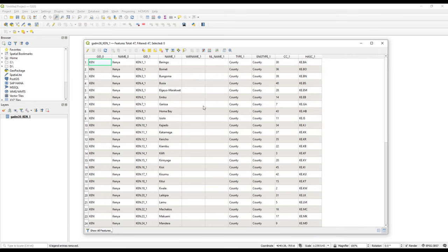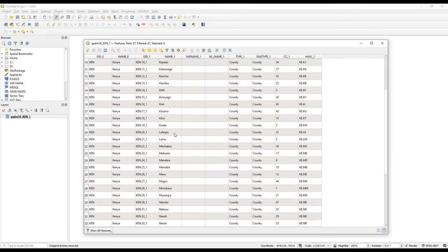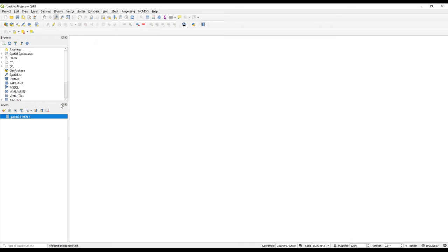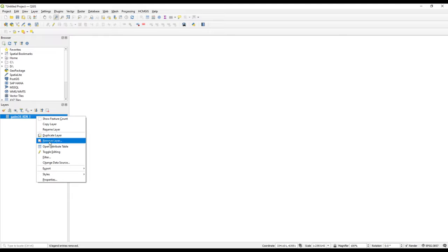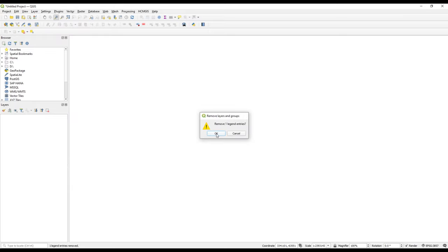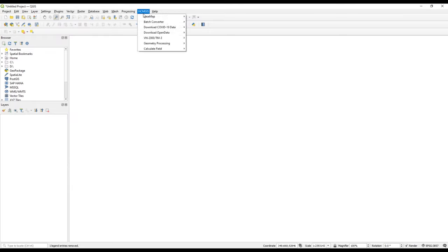We can drag and drop it into QGIS and open the attribute table to see how it looks — it is in CSV format. We can then close it and remove the layer. That is the batch vector format converter.